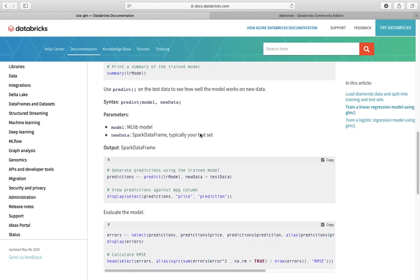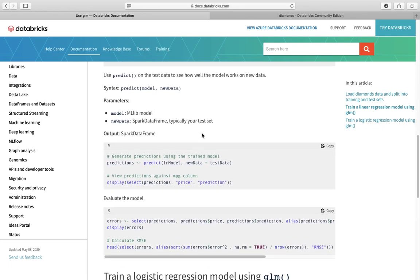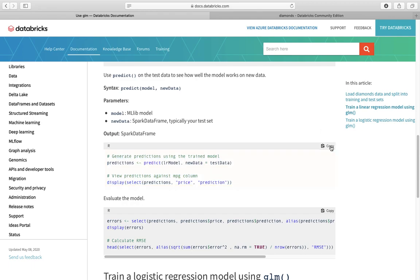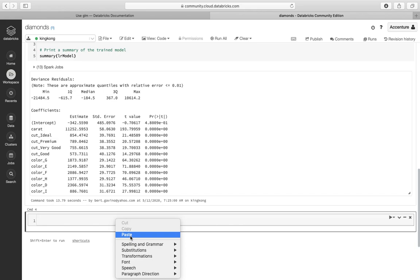We're gonna output it to spark data frame. Okay, let's paste it here.